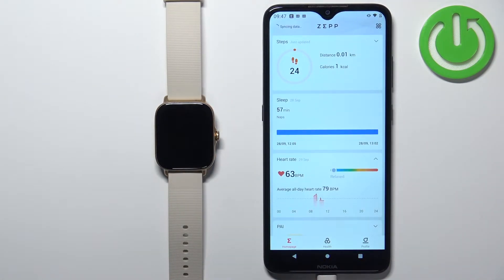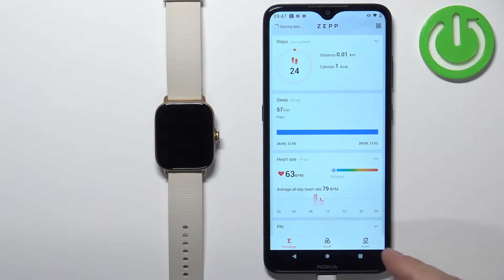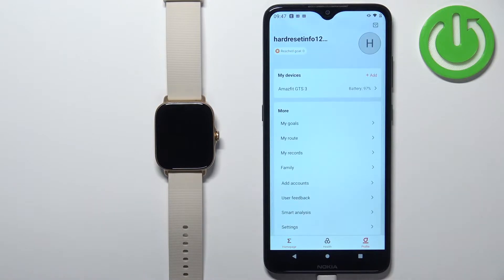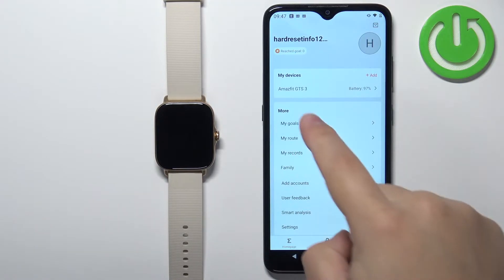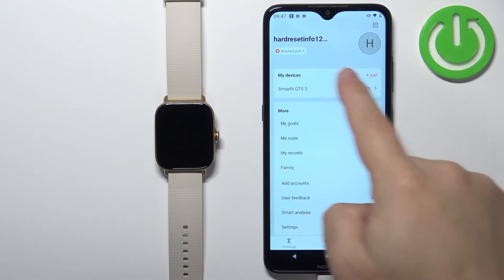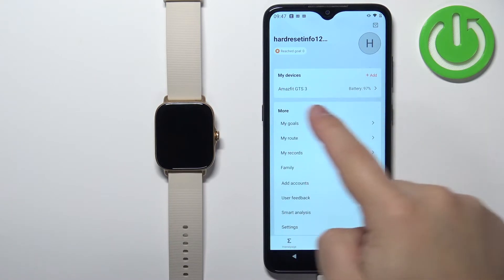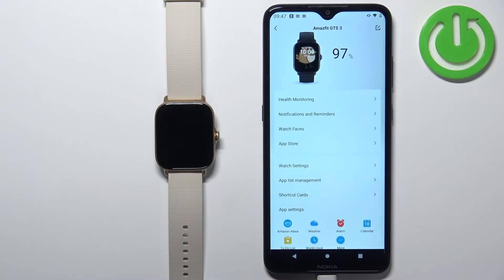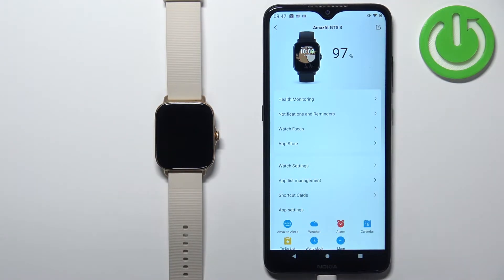Once you open the application you should see the home page. Now find the profile icon at the bottom and tap on it to open the profile page. Here, find the Amazfit GTS on the list of my devices and tap on it. On this page, find the option called App Store and tap on it to select it.